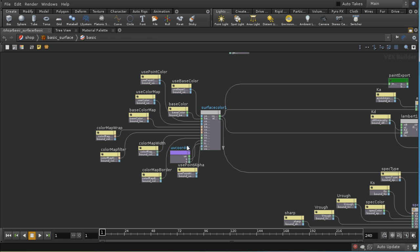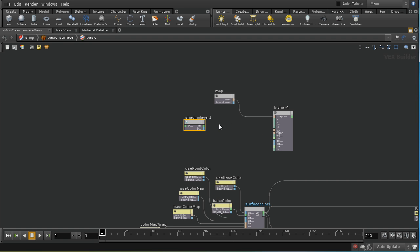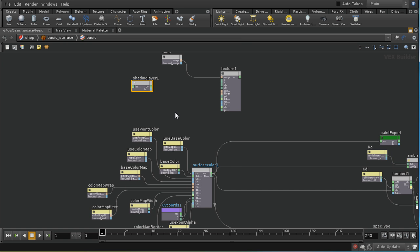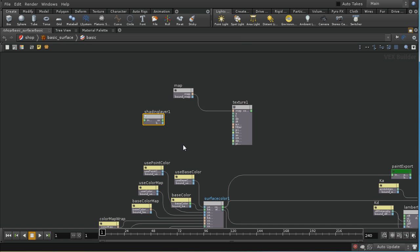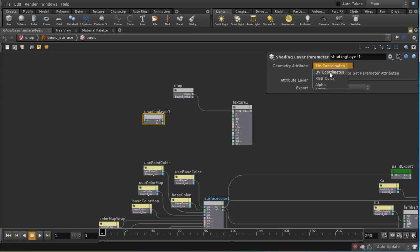The UV coords node here is what's providing the UVs into this surface color, which is the standard way of calculating the texture. The shading layer node allows you, instead of using the base layer, the bottom layer of UV coordinates, to feed in shading coordinates from a different layer. We can see there's an attribute layer parameter here which allows me to choose the layer, and I'm going to set it to the second layer. There are several different types of attribute that you can layer on your model, including color and alpha information, but we're going to stick with UV coordinates.